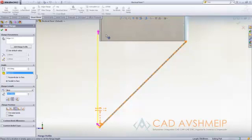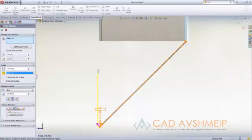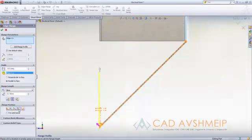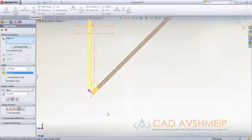We have many flange position options some of which have been in SolidWorks for a long time such as material to the inside, outside, from the bend on the outside as well as the virtual sharp.